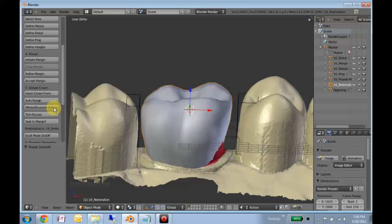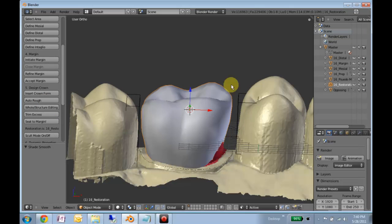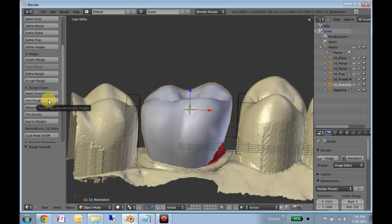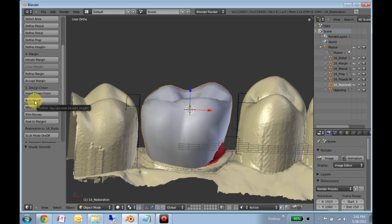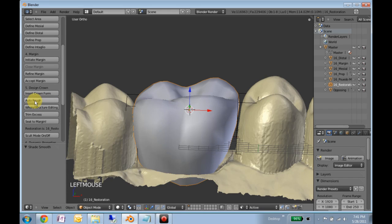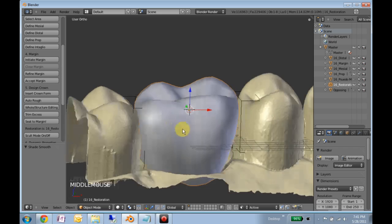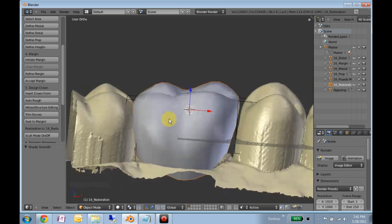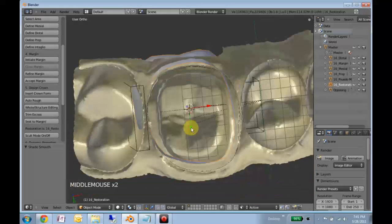The next thing we want to do is click auto rough. This will only work if you have a mesial and a distal contact. And also this feature is still very much in development. Usually not too bad, usually gets it close.